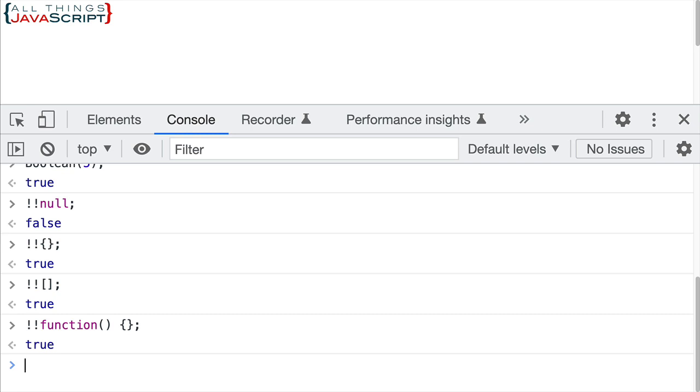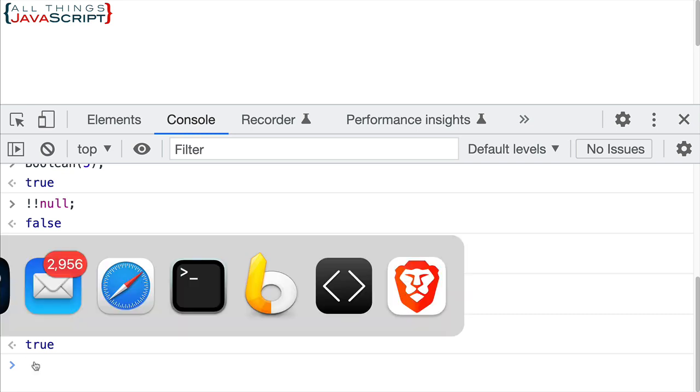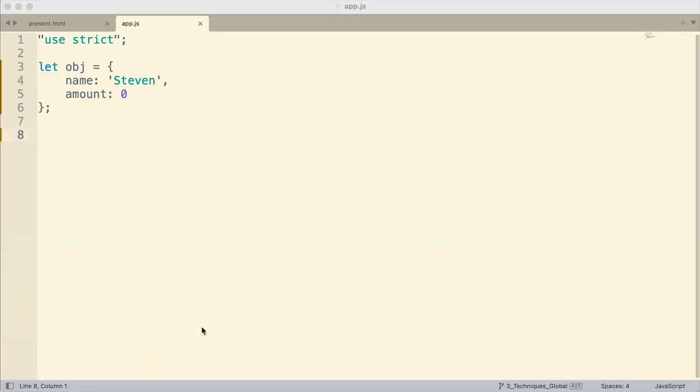So let me just jump to Sublime here and we'll take a look at a very simple example. I have here an object, basically has two properties in it. And let's say we want to be able to simply display if every user, we have a bunch of user objects. This is just one example. But if every user has an amount or not, that's all we're concerned about. We're not concerned what the amount is, just whether it has an amount or not.